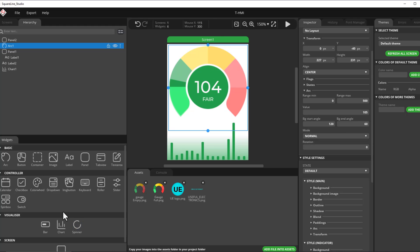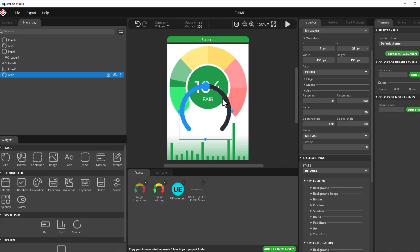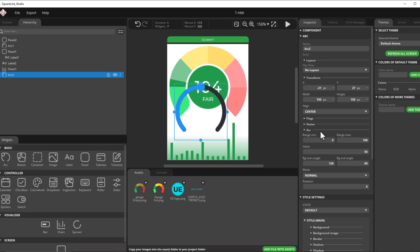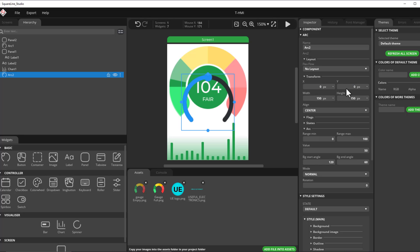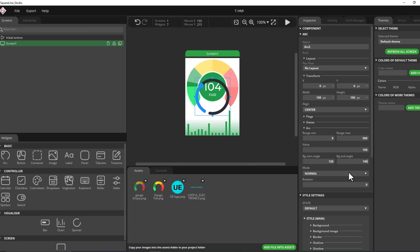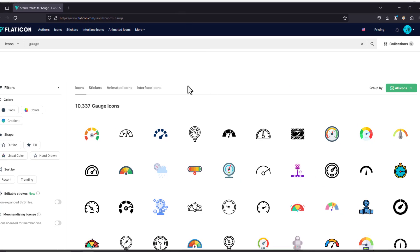The gauge is actually nothing but an arc widget, which can be imported from the widget menu. The default design starts plain, but we customize it. We can adjust position and size from the menu or by inserting values directly. The minimum and maximum range for the gauge representing the VOC index will be 0 to 500. We also set the start and end angles — I'll set the end angle to 60 degrees. To find good icons, I use the Flat Icon website; I searched for 'gauge' and selected a design I liked.